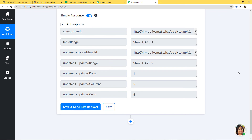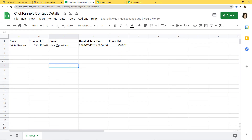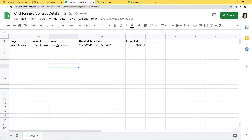Now let's go to our Google Sheet and see if a new row has been added with all the information. I'll go to my Google Sheet. You can see all the details are here — the name is Olivia D'Souza, Contact ID is here, Email is here, Created Time and Date are both here, and Funnel ID is also here. We have successfully finished our integration and it is working fine. Now I'm going to show you this process again with one more example so you can understand how this integration takes place in real time.